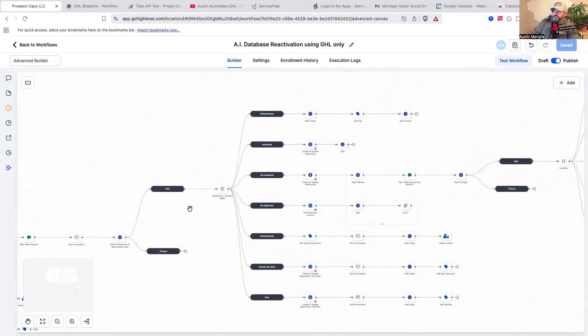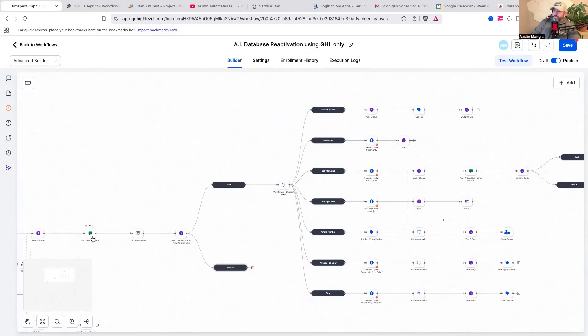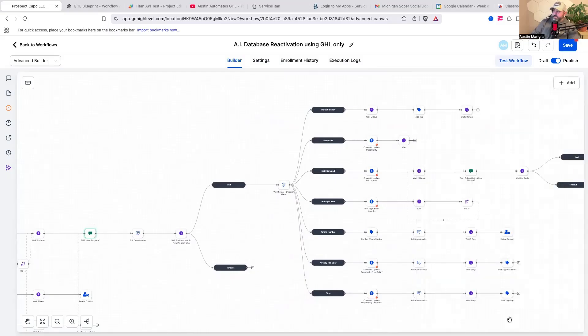Once they reply to the second attempt — and the message says hey, totally get it, you're not interested, we feel you, we felt, we found — a lot of people will say no, not interested, or yeah, you know what, I am interested.